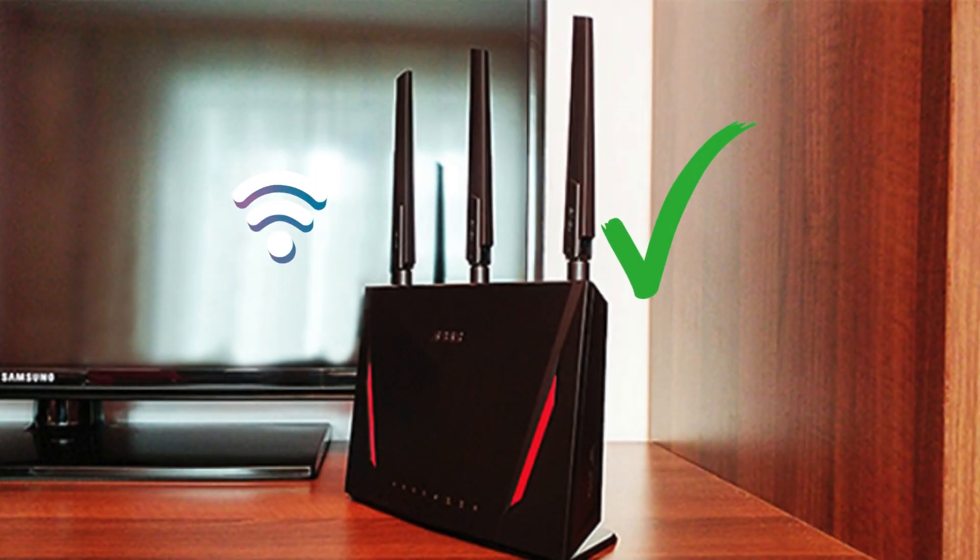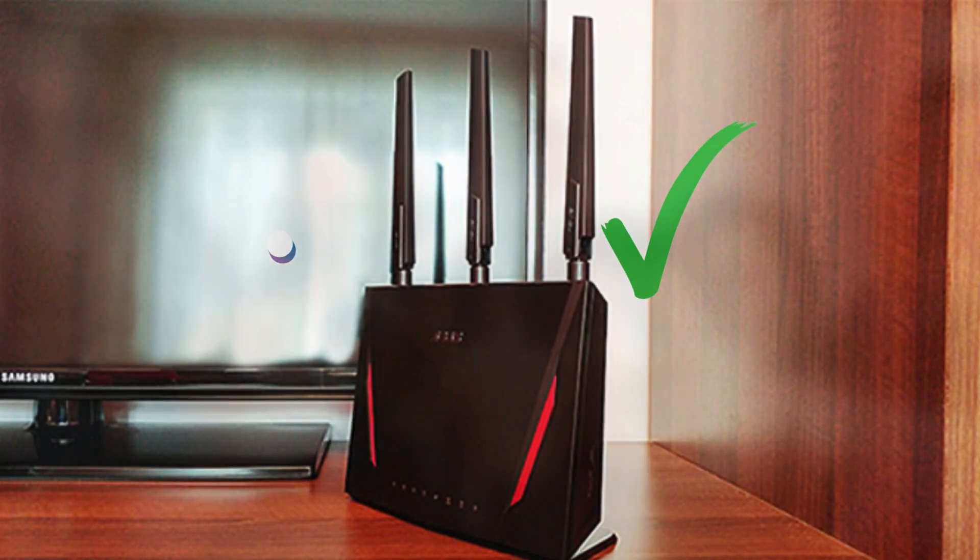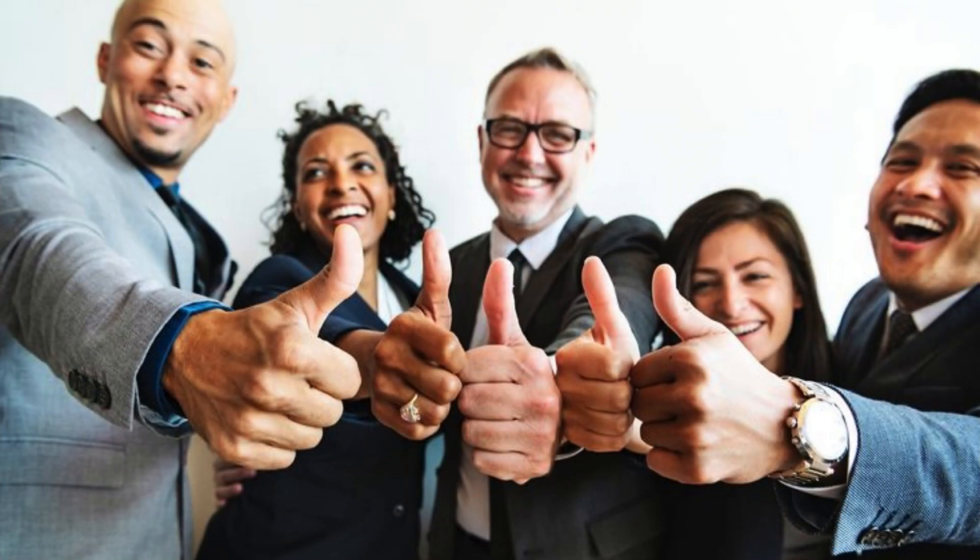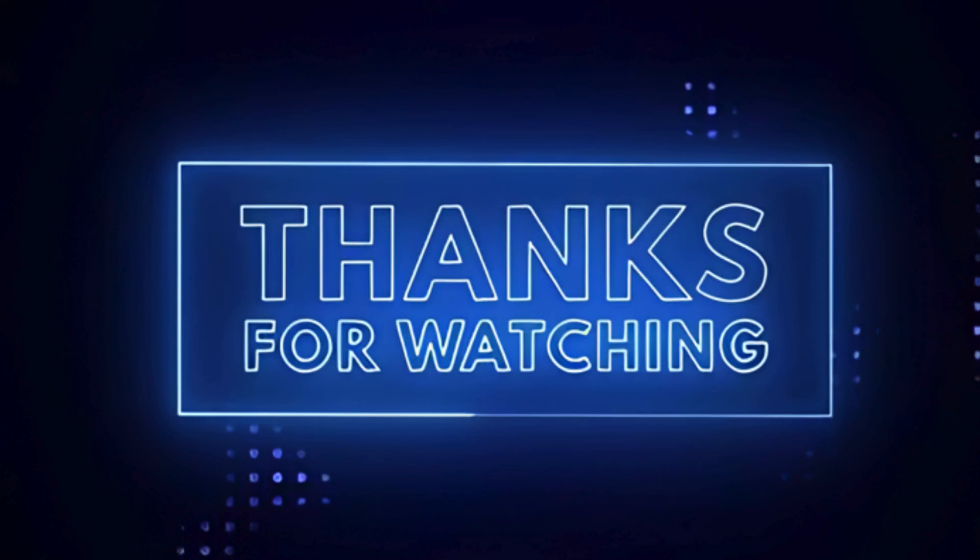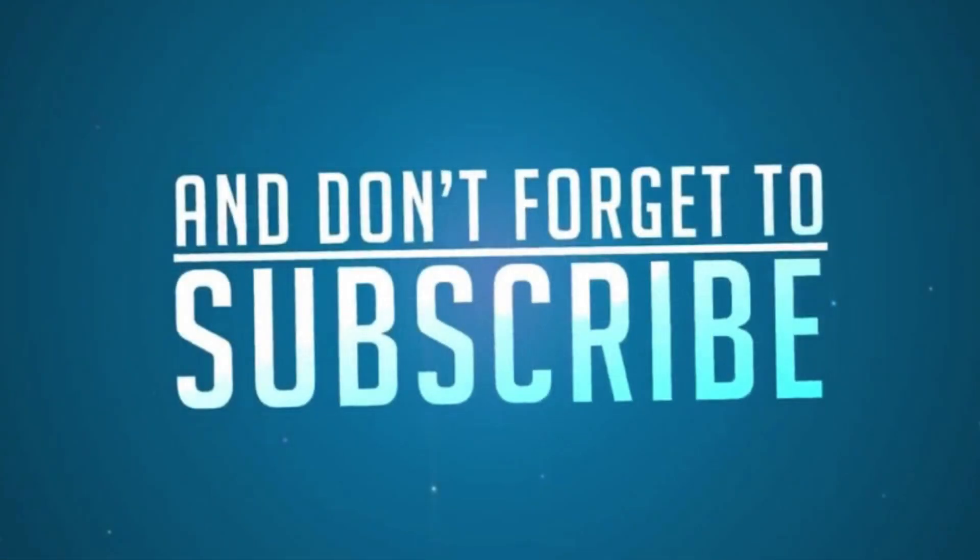And that's it. Your ASUS AX5700 router is now set up and ready to go. Thanks for watching, and don't forget to subscribe for more helpful tips.